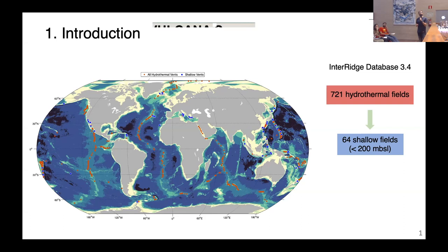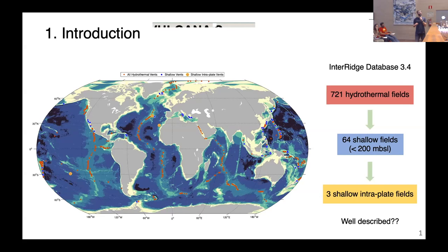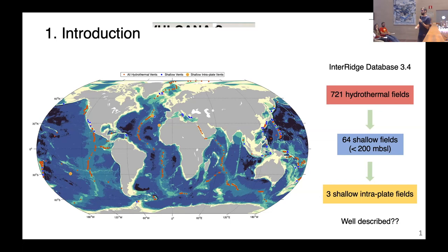If we consider both characteristics — shallow and intra-plate submarine volcano — we only have three registered in the InterRidge database. Despite there being only three, they are not completely characterized. We don't know the real extension of the total hydrothermal active area of each of them, nor the real hydrothermal fluxes. For example, McDonald Seamount is only 150 meters below sea level, and hydrothermal fluxes have been detected through plume detection. That's why this work is very important — we are going to characterize one of them: Tagoro.